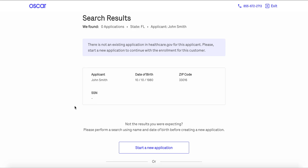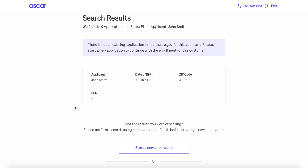From there you can select the original plan that you quoted for them, or you'll be able to see an option to look at other plan options. From there you'll just need to attest to the enrollment and submit the application to the marketplace.